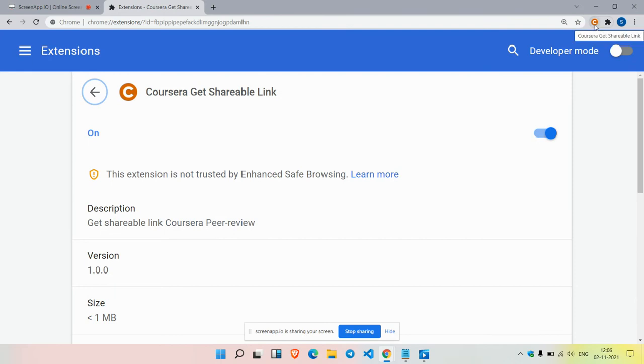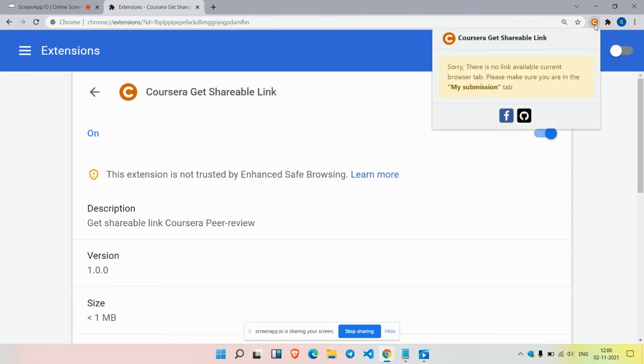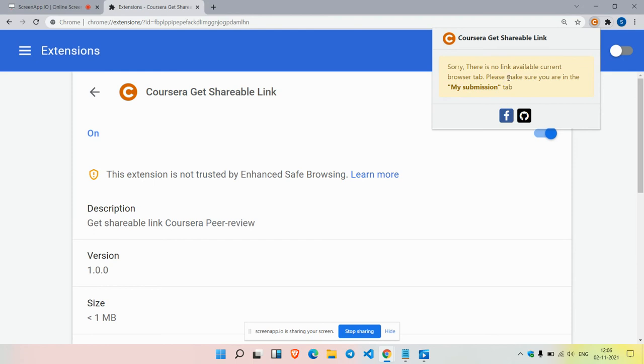While we are submitting any peer-graded assignment, after going to the 'My Submission' tab, you will find the link there. By copying that link, you can send it to your friends to save your assignment so that they can give you the marks from that link.